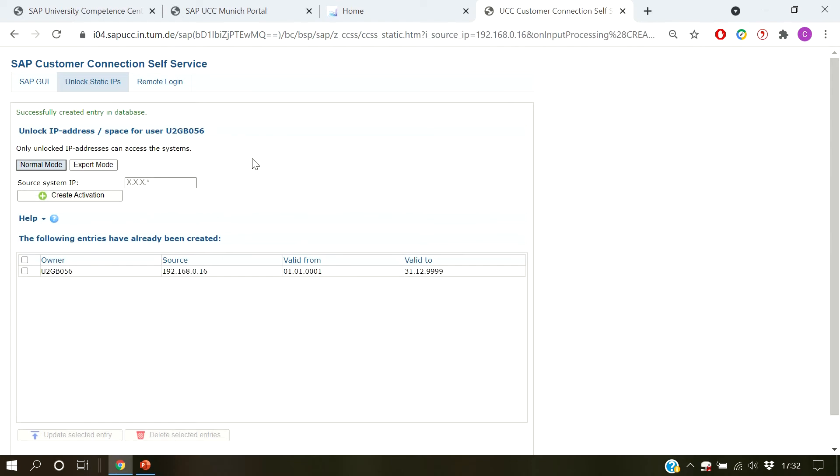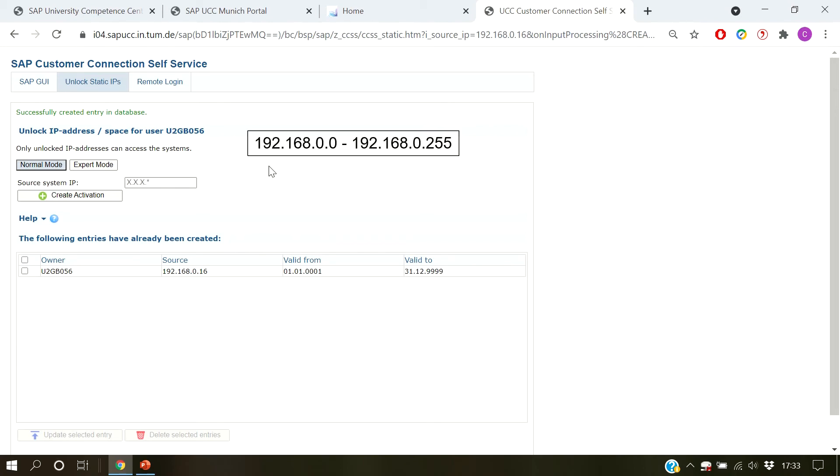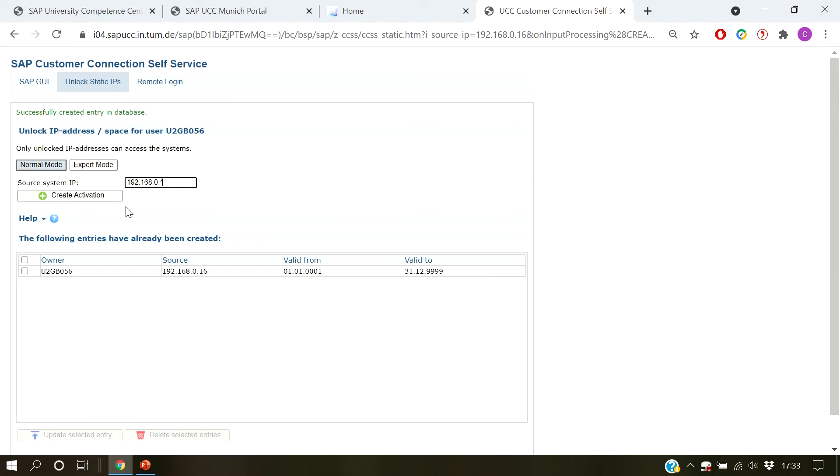If you however want to enter an IP range, you can do that by using a certain star notation. The first part of the IPv4 address specifies the common IP prefix of the address range. Note that in our application, you can only use a star in the fourth position of the IPv4 format. Let's say we want to register this address range. All we have to do is enter in our prefix followed by a star. Hit create activation and we are done.